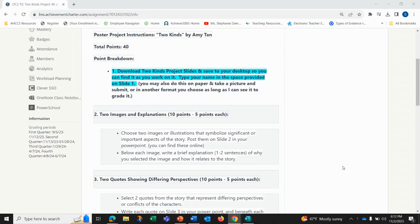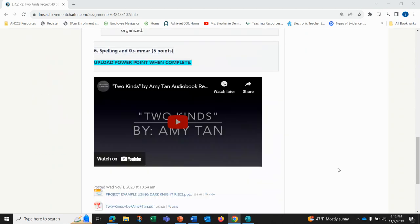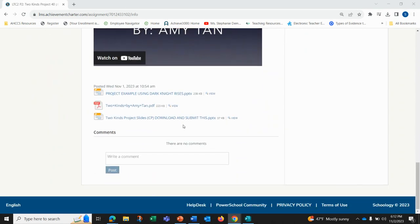You may also do this on paper and take a picture and submit, or in another format you choose, as long as I can see it to grade it. So you'll go down to this one here that says Two Kinds project DP, download and submit this.